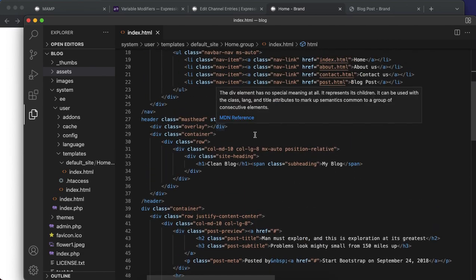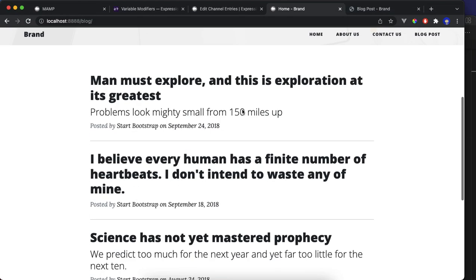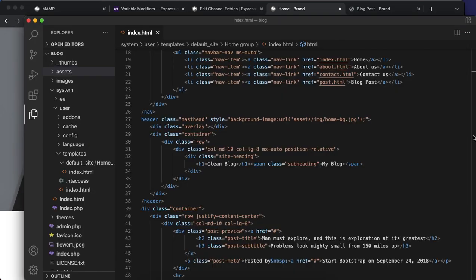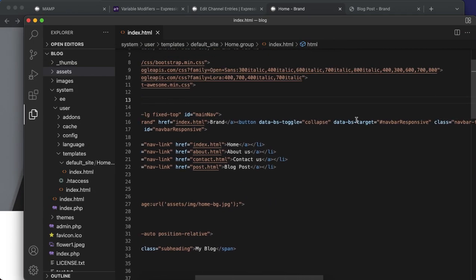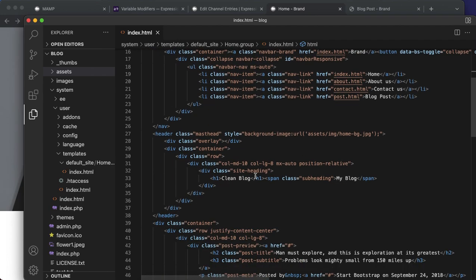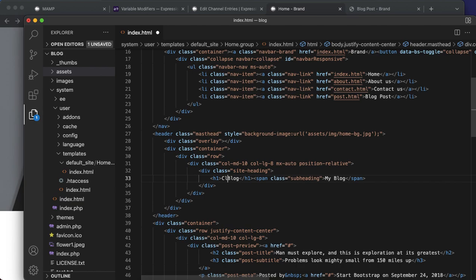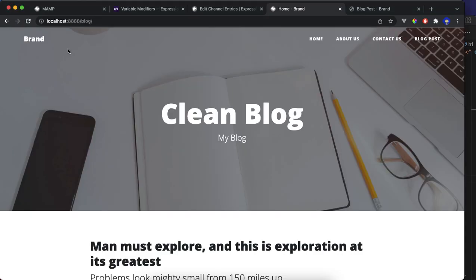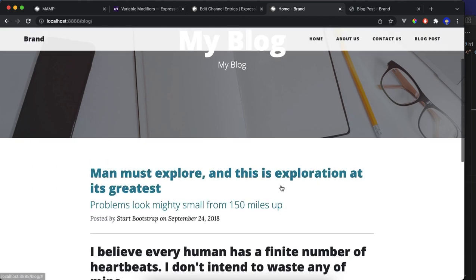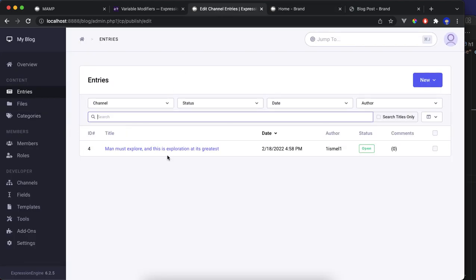Just to show you that this is working, it's a clean blog. Let's replace it with my blog. Make sure when you refresh everything is working. My blog. Now we want the entry from ExpressionEngine to show up here.